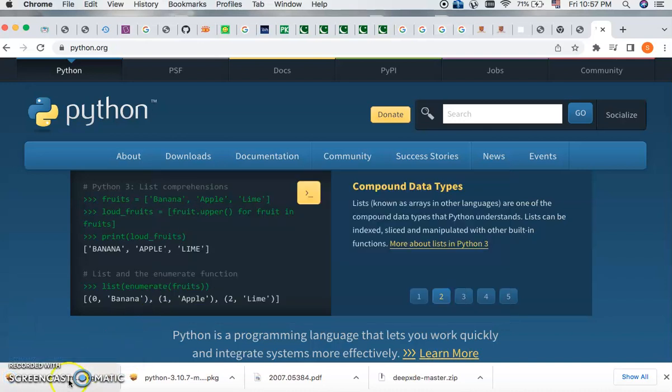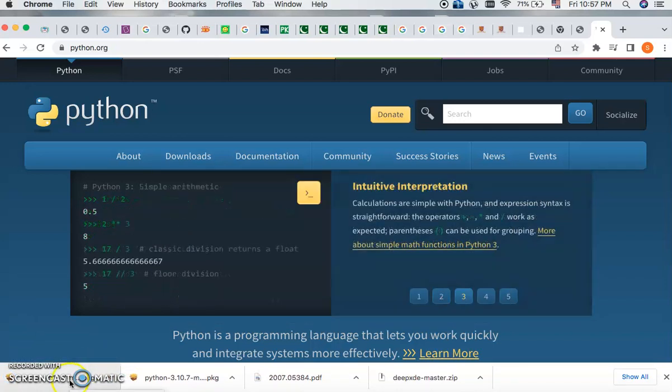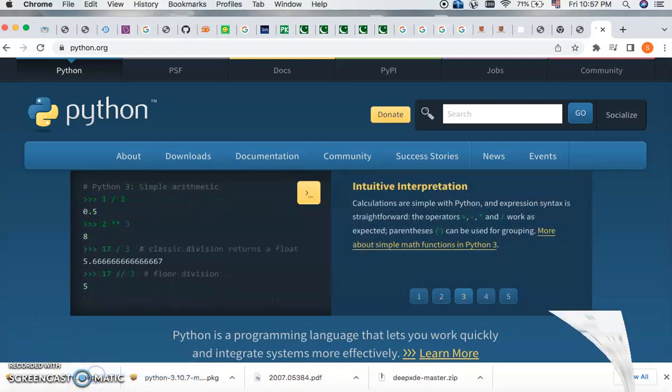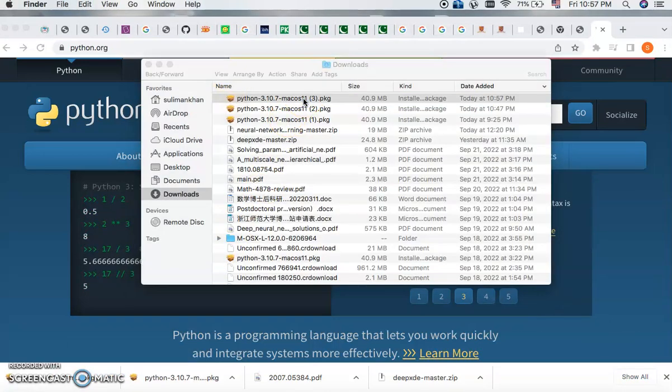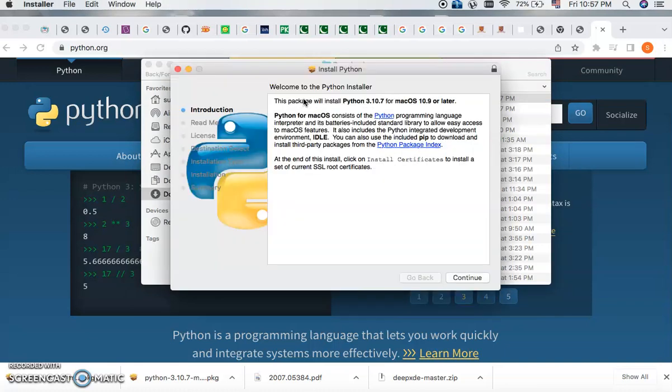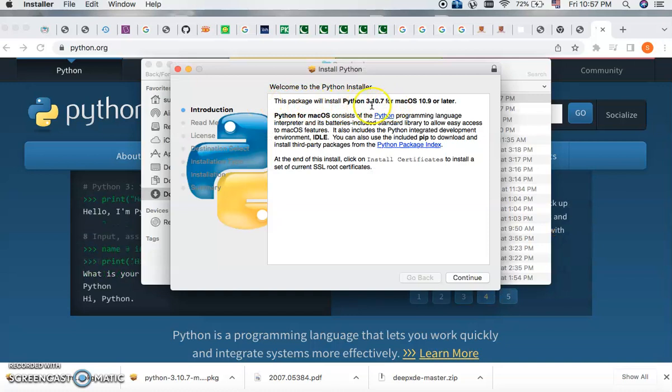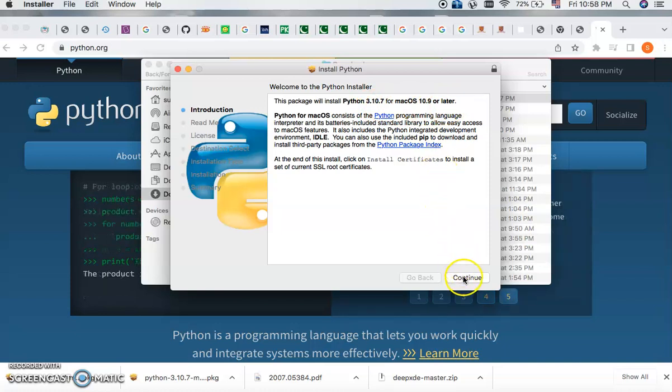Once you complete the download, open it in the folder. You will see how to install it. This package will install Python 3.10.7 for Mac 10.9 or later. So you have to continue it.